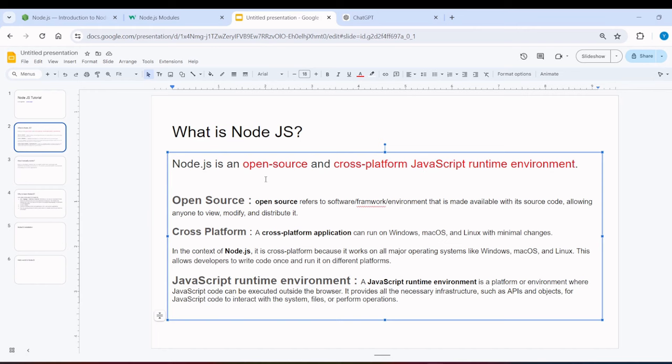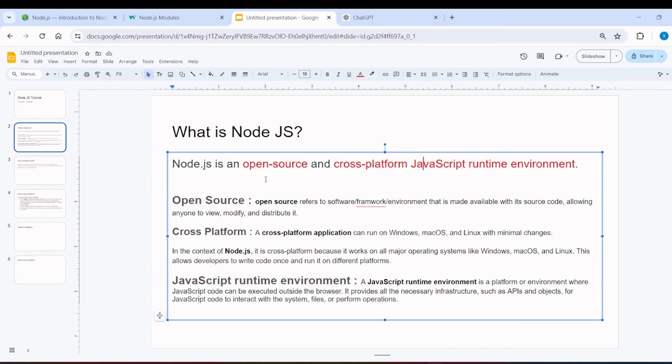Node.js, we've been told, is open source. What does open source mean? In any software, framework or environment, if you say open source, it means that it is free. Free means in which sense? It means that you can use it. You can modify it. You can share it. It means that Node.js is free. It is open source.